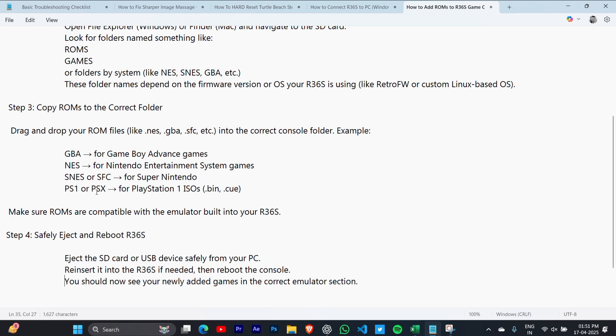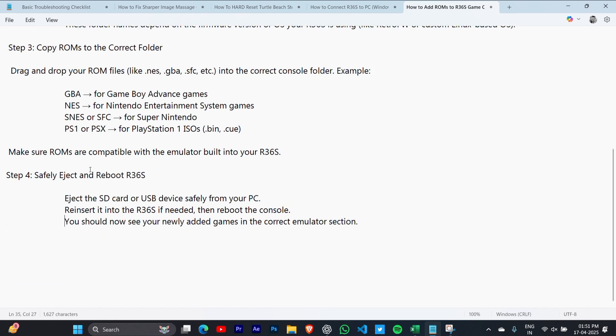Make sure ROMs are compatible with the emulator built into your R36S.